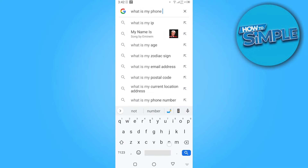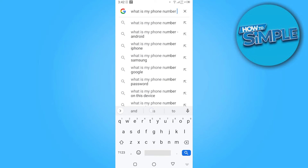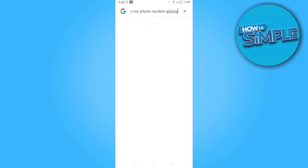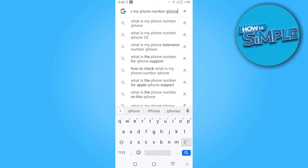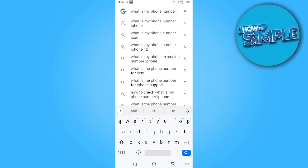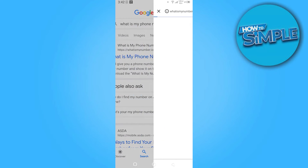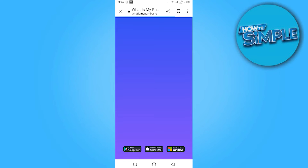Search for 'what is my phone number.' Here you have two options: if your phone is iPhone you have to simply click on it, and if it is Android you have to type 'Android' here. Now you have to go on 'What Is My Phone Number' — it will give you a phone number to call to detect your phone number.